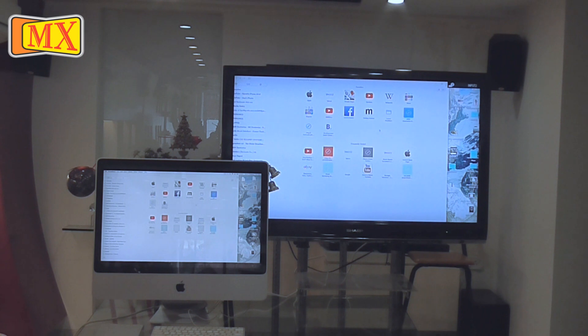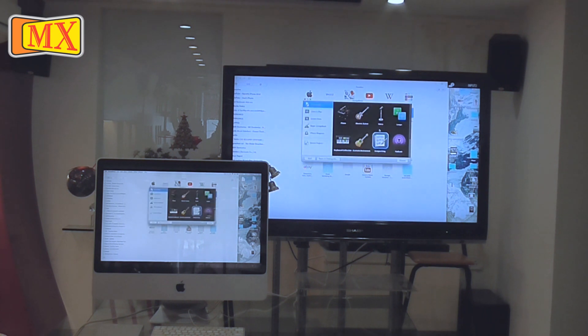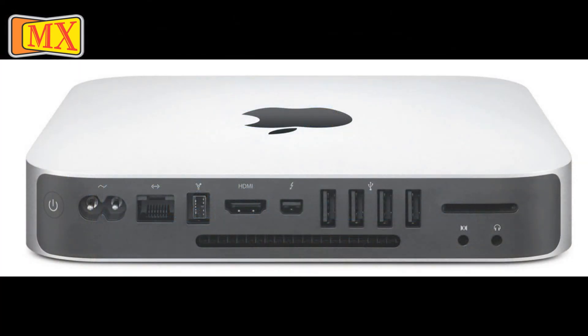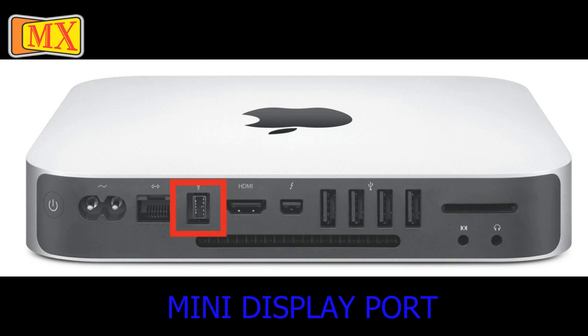You can also use any app like GarageBand using this cable. This cable can also be used to connect your Mac Mini to TV.